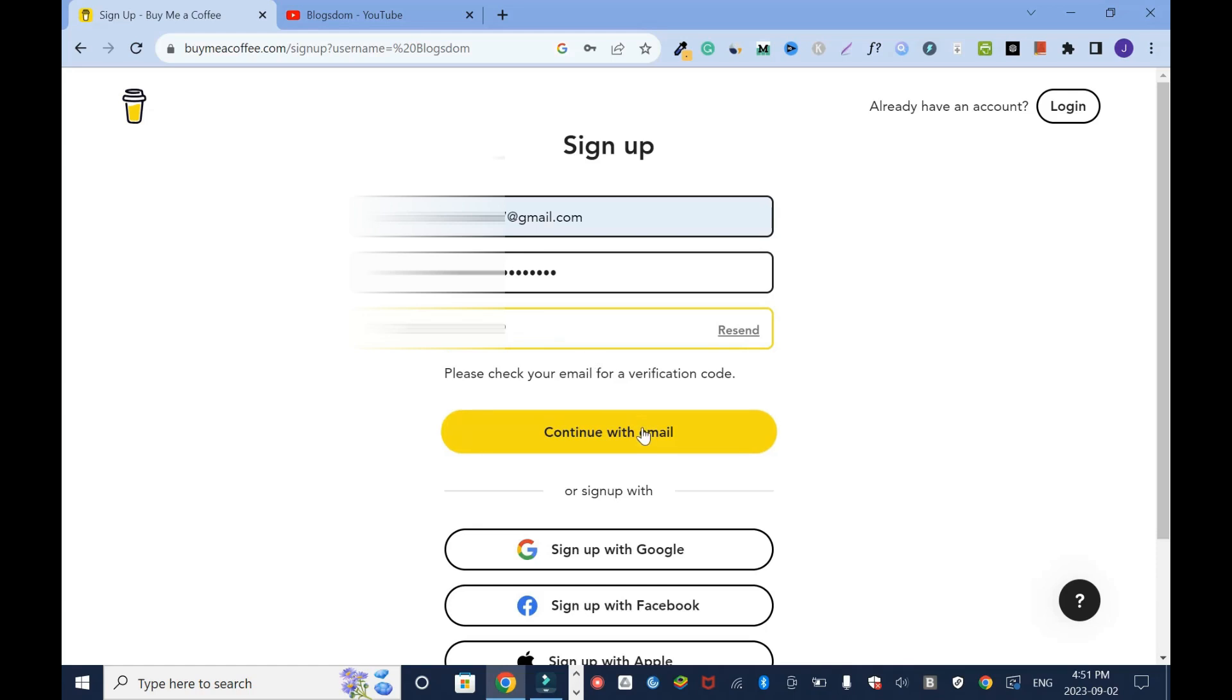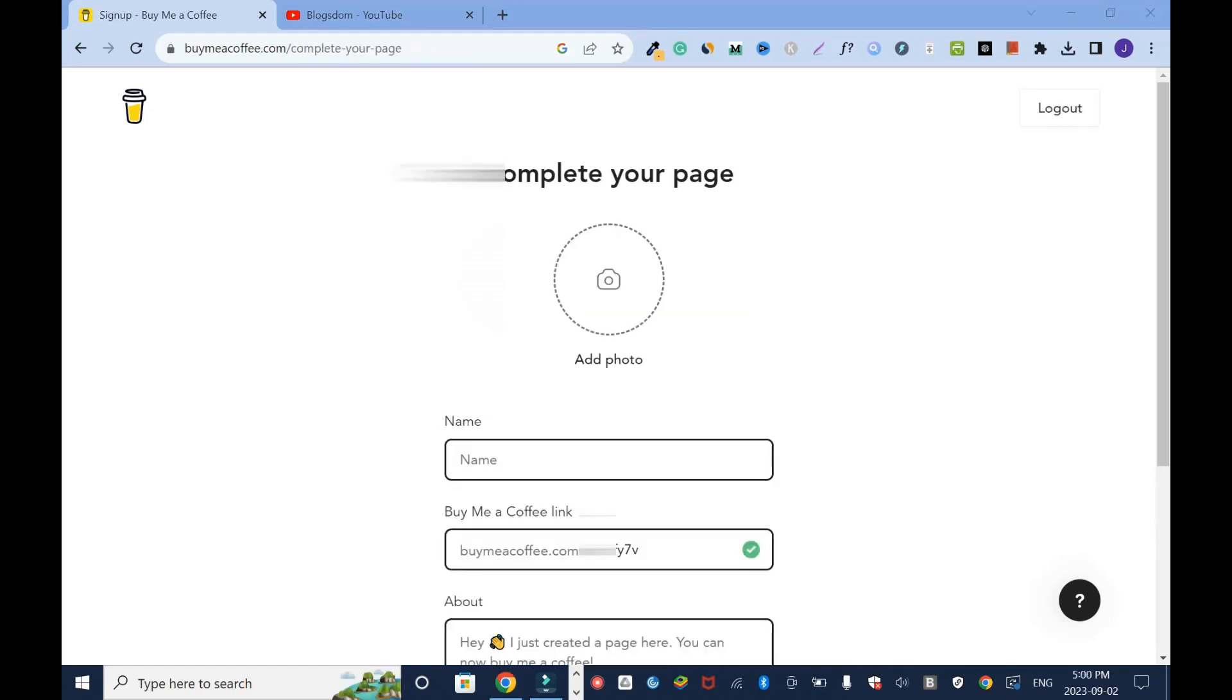Then I'll click on continue. I'll change my username because I don't want the name right here. I'll change it to Blogson still. Okay, nobody has taken this username, I'll keep it. You can use your real name, your full name or your brand name.